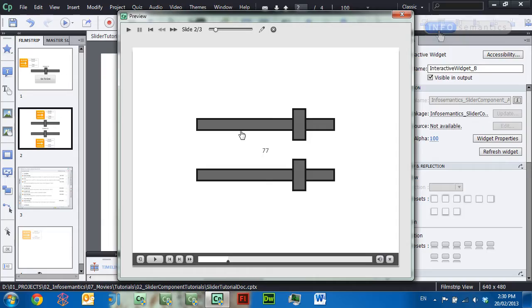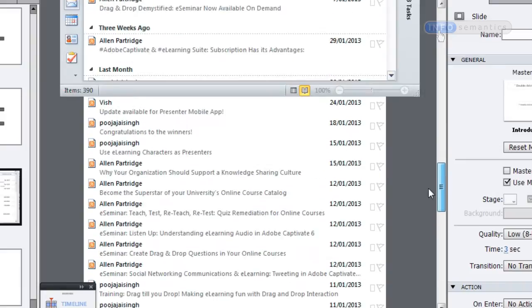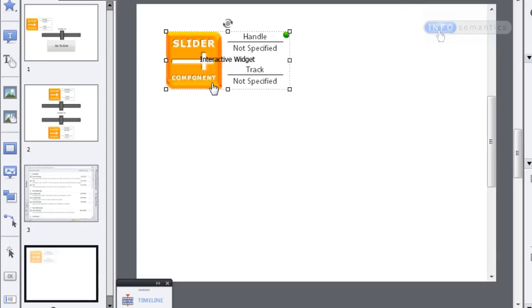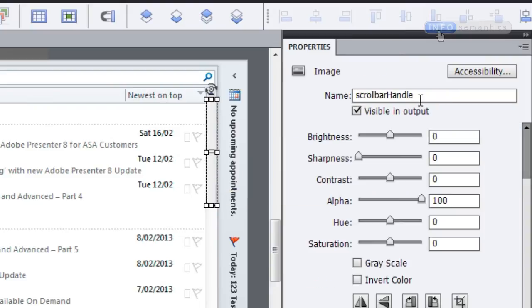This opens up a lot of doors for pretty cool interactions. Here's one example: on this slide I've got a screen with Outlook showing my RSS feeds for the Adobe Captivate blog. I want the user to be able to use a scroll bar to move a rather large image up and down to look through different blog posts and then choose one. In vanilla Captivate there's no way of doing that, not even with advanced actions, but with slider widgets there is. I'm going to copy in a slider widget and start building this interaction.